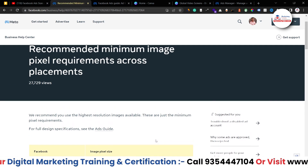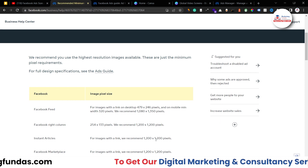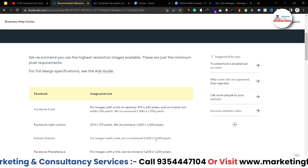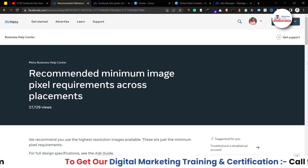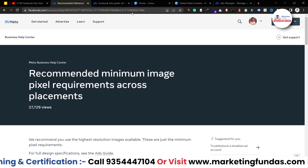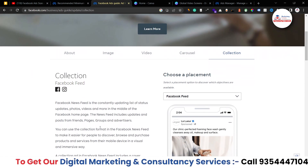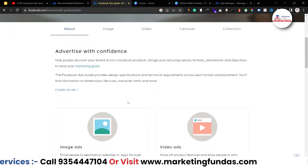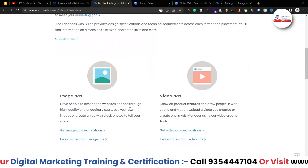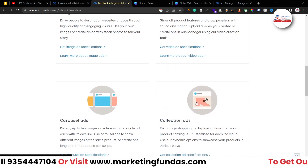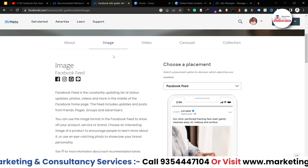I hope the size information is now clear — what type of size you should choose for your Facebook marketing creatives. I'll be adding the link to Facebook's Help Center page in the description box below, so you don't have to search randomly on Google. There's also a proper guide page that will help you understand what your ad will look like depending on which creative size you use.